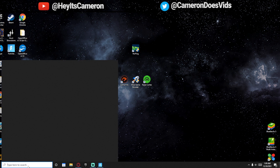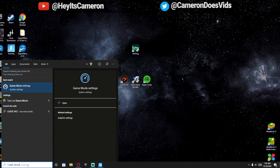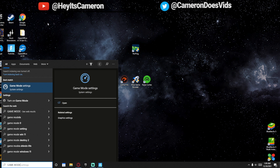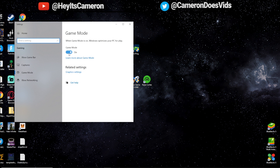I'll show you where you can find Game Mode. Come down here and type in game mode. You'll see a setting here — Game Mode Settings. Click on that and just make sure this is on, because this does help a lot on Windows 10. Not so much on Windows 11, but maybe they'll update it.